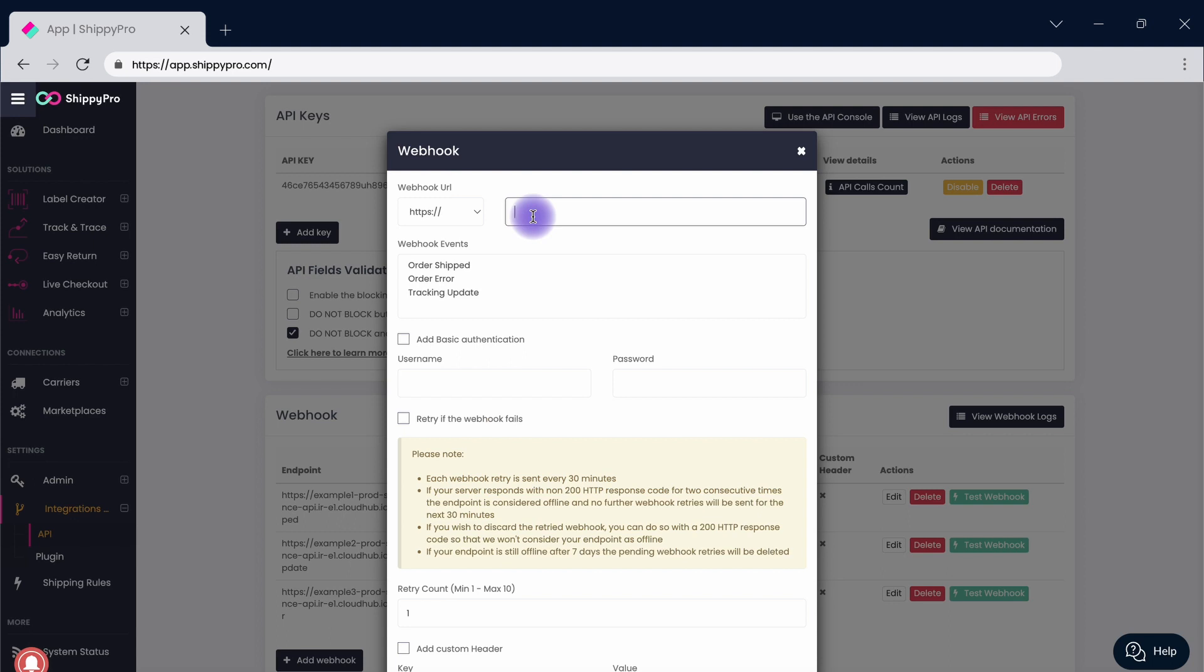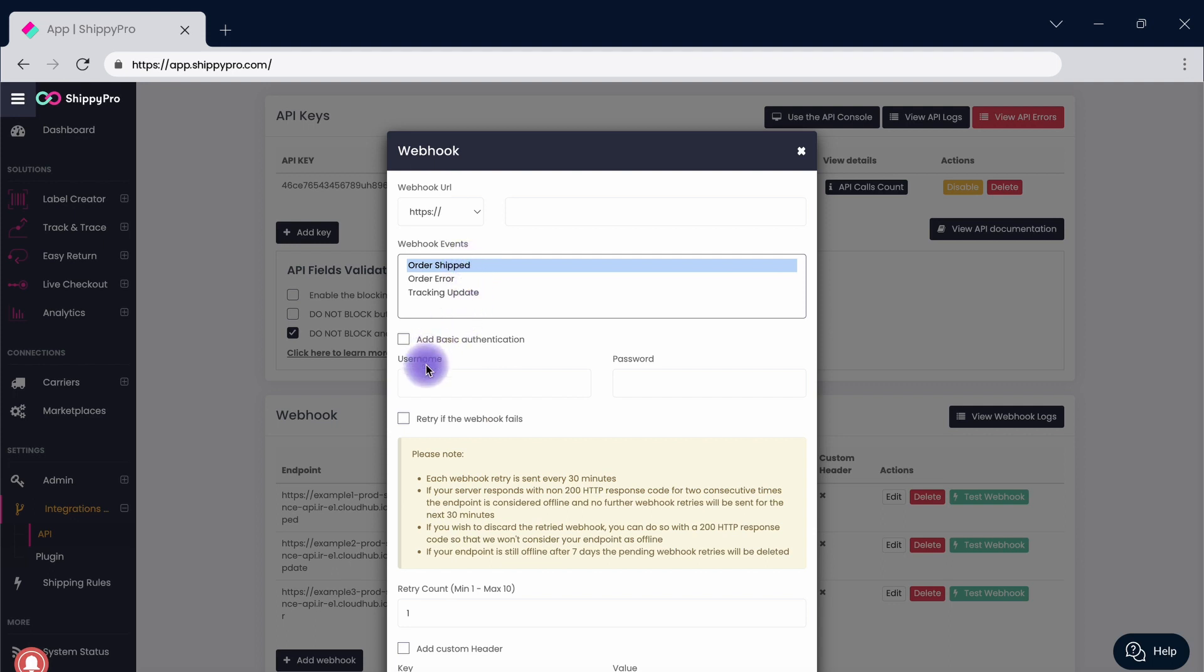Continue by choosing the event between Order Shift, Order Error and Tracking Update. Insert your username and password for your Webhook. Don't worry, this is not mandatory.